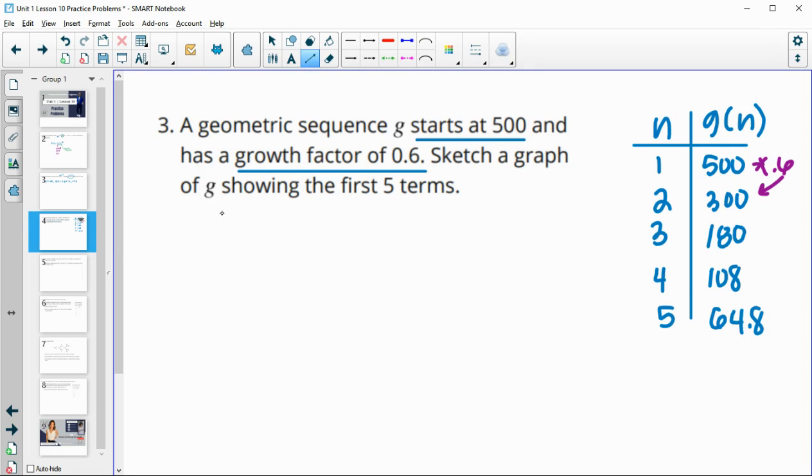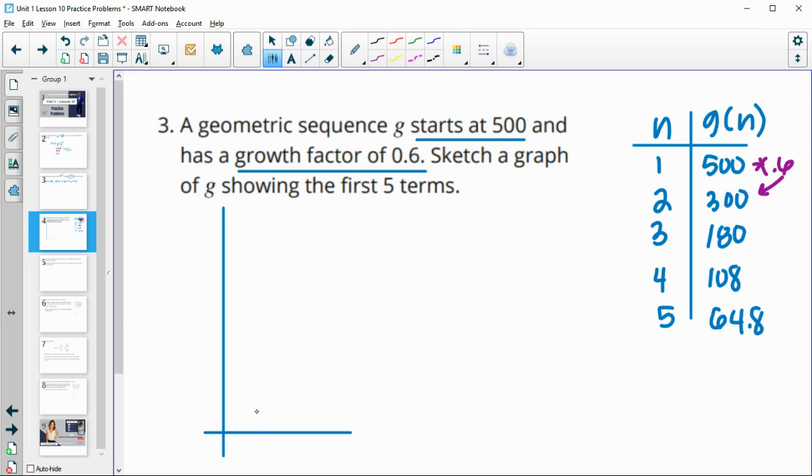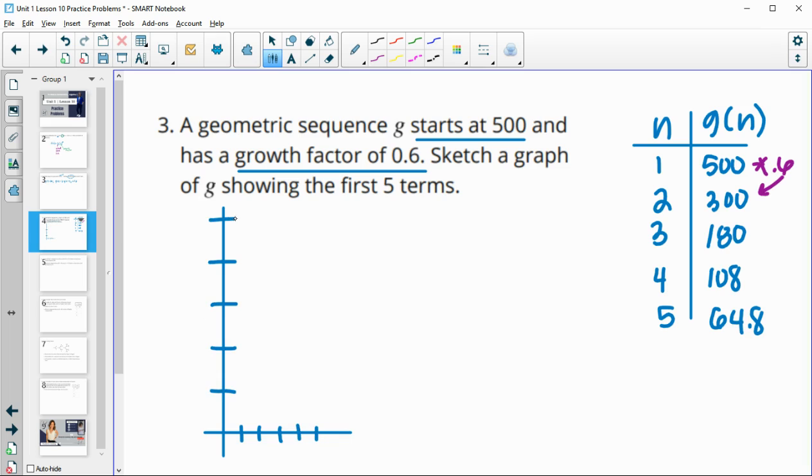So now when we go ahead and graph this, we want to graph it up to 500. So our terms are going to be up to 5, so 1, 2, 3, 4, 5, and now we want to go up to 500. So I'm going to go 100, 200, 300, 400, 500.